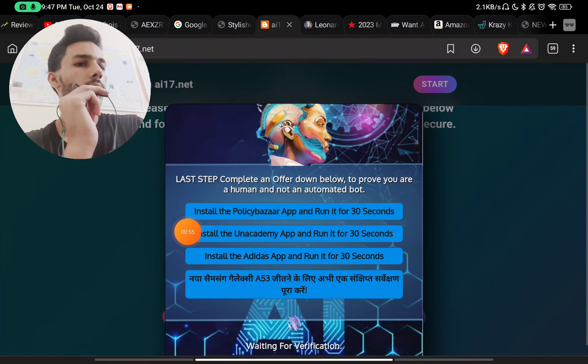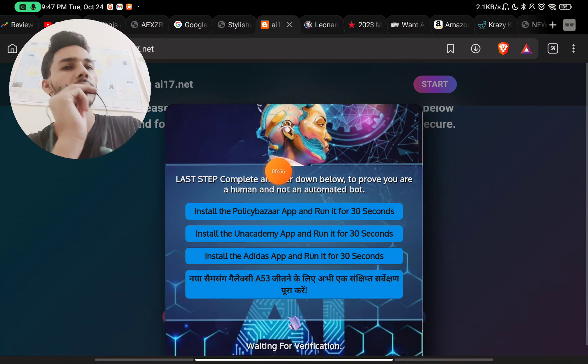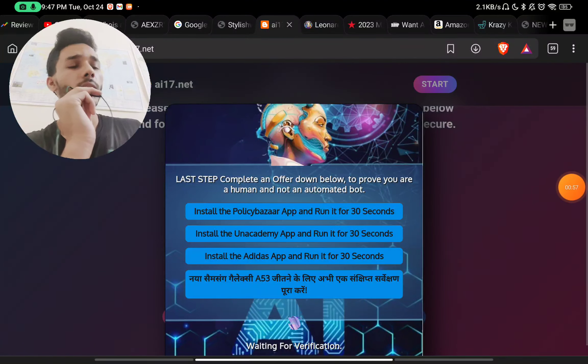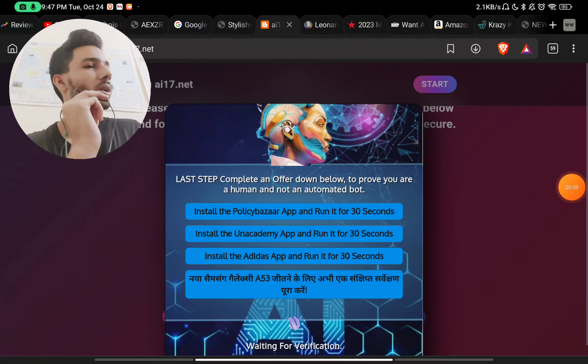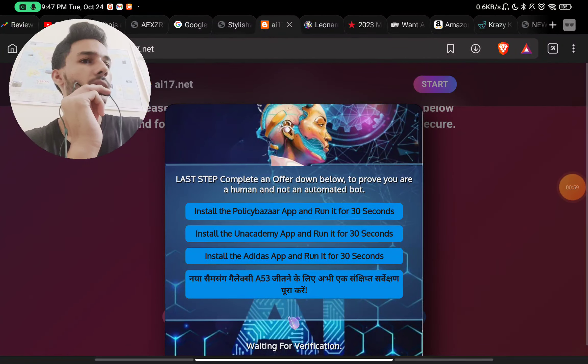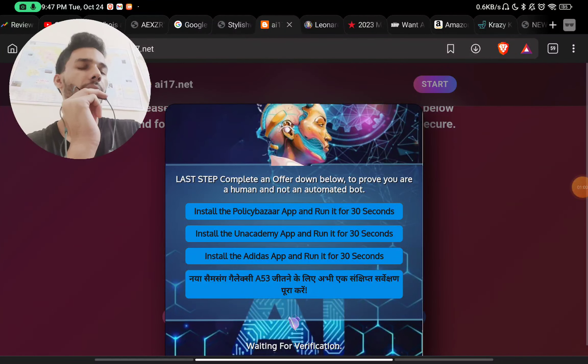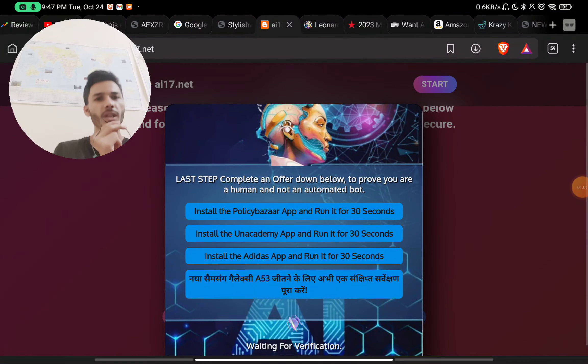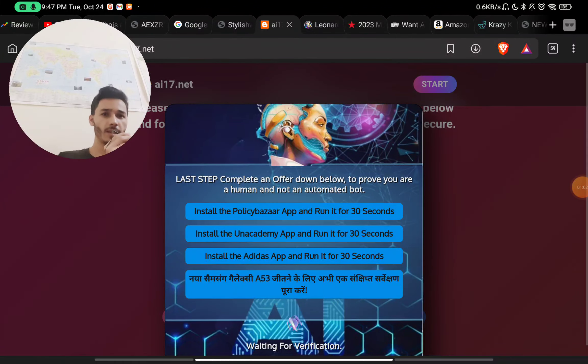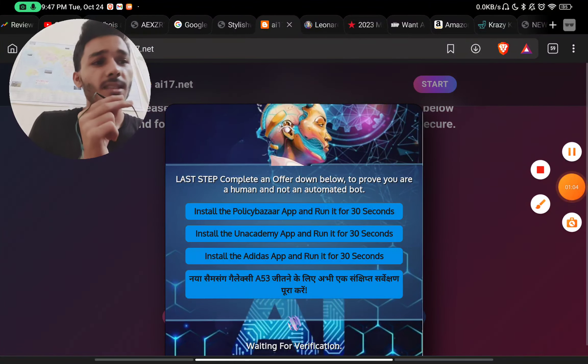But what will happen is you will do all these tasks and in the end, nothing will happen. This will just expire or your page will expire. This is another scam, don't fall for it.